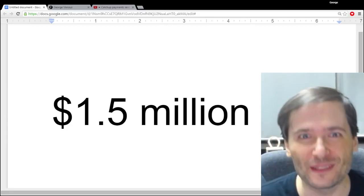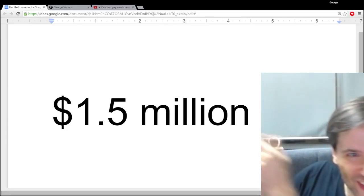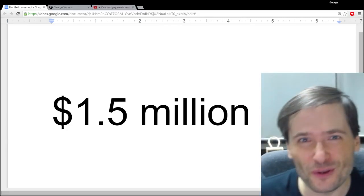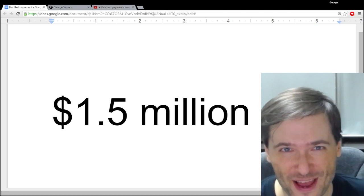$1.5 million was just paid to you, the Freedom Family.